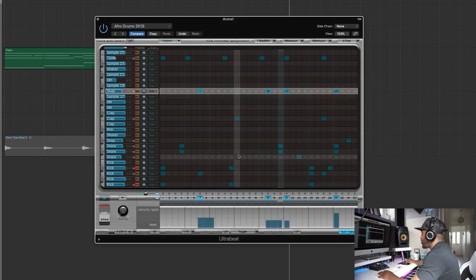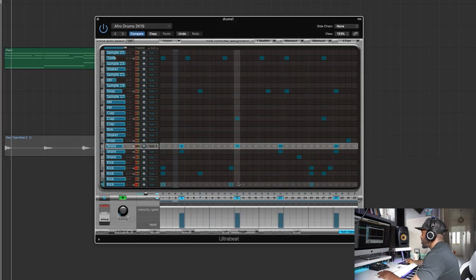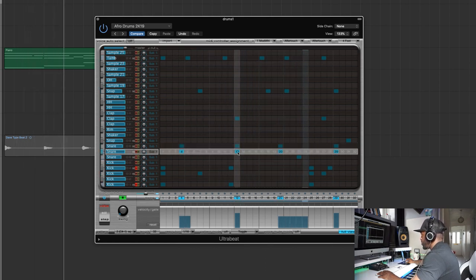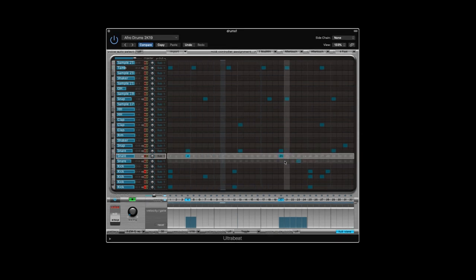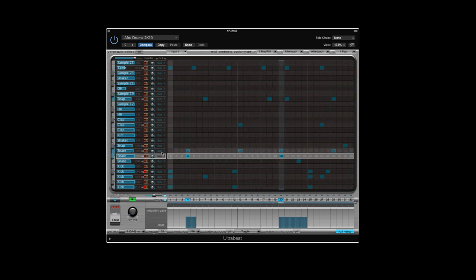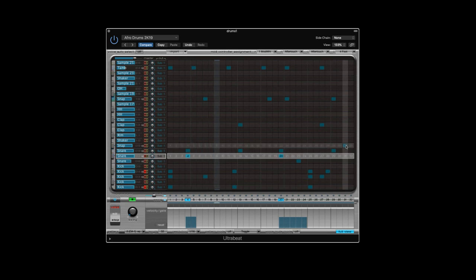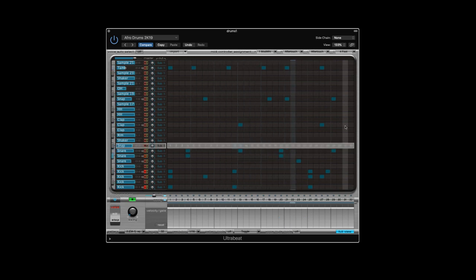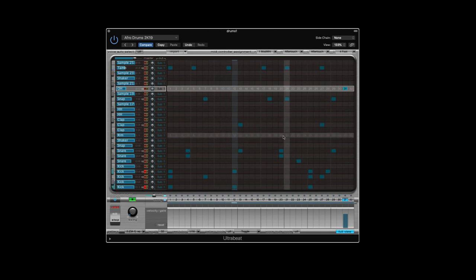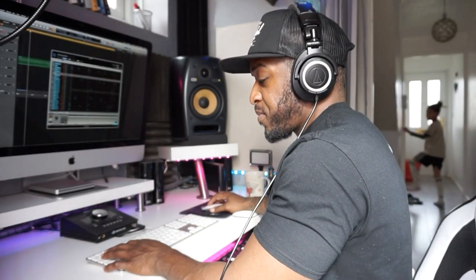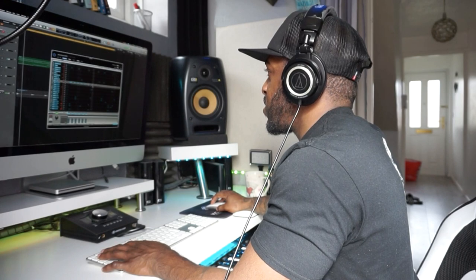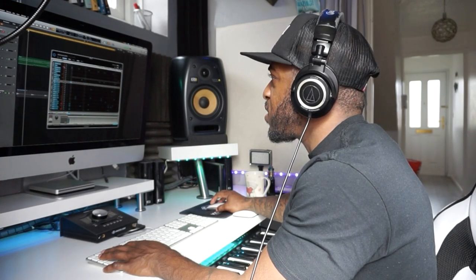I'm going to take out that snap there and put another snare just there. I wonder if some 16th note hi-hats will work on this — let's try it. Let's just mute the tambourines for now.